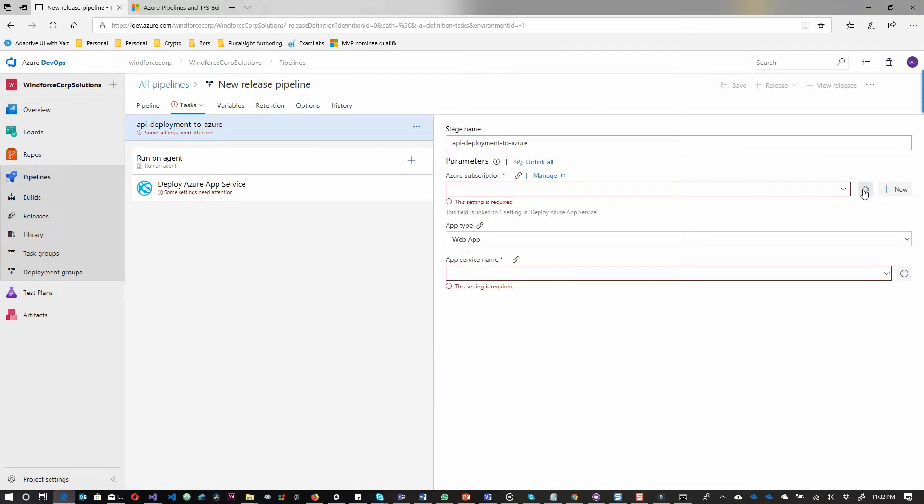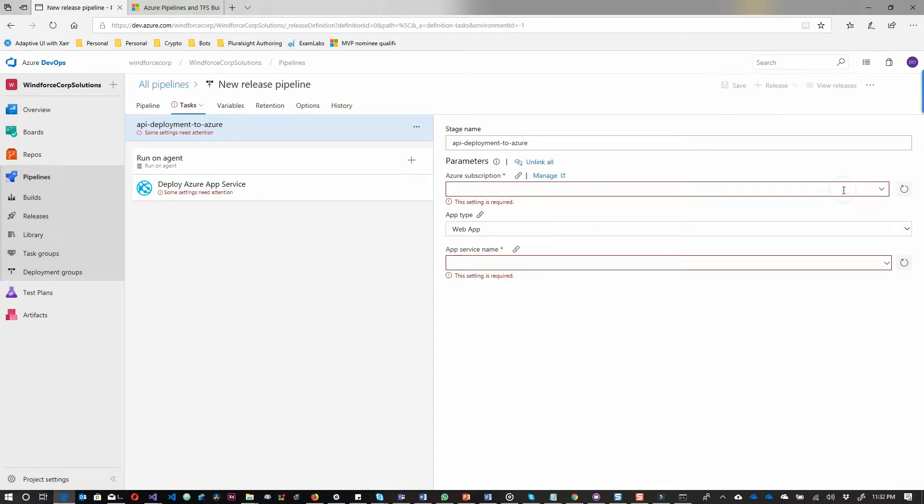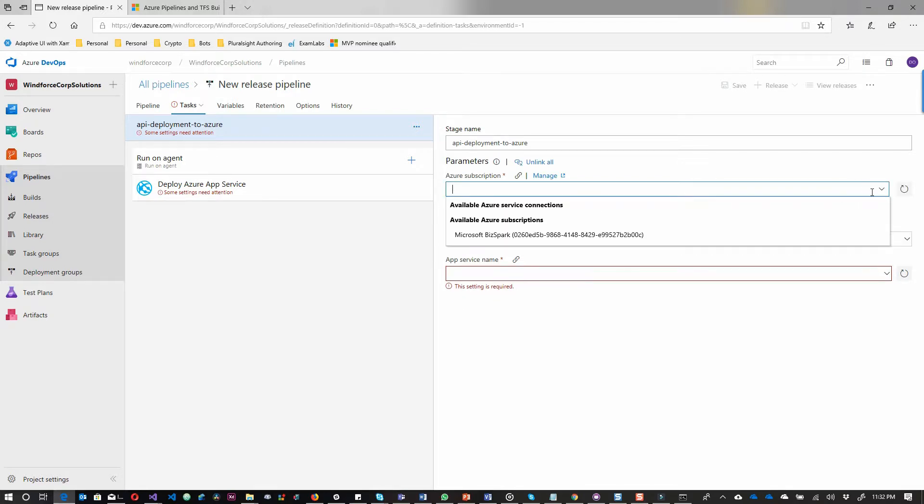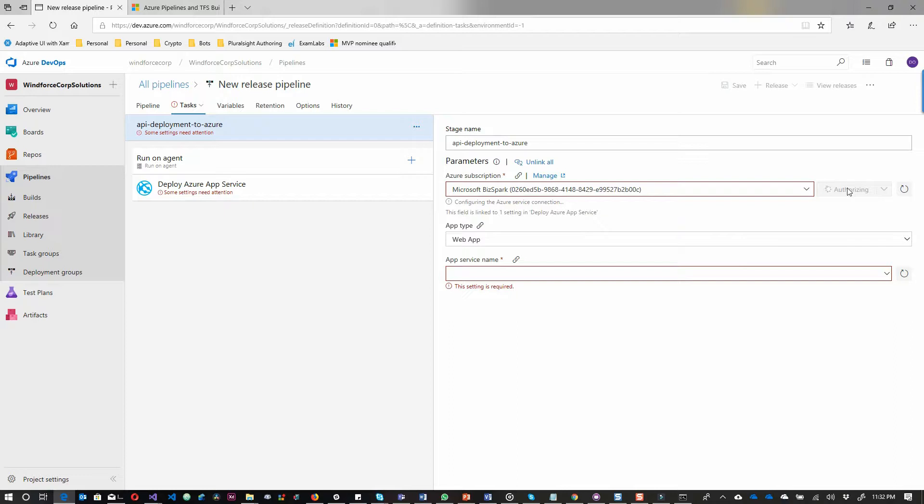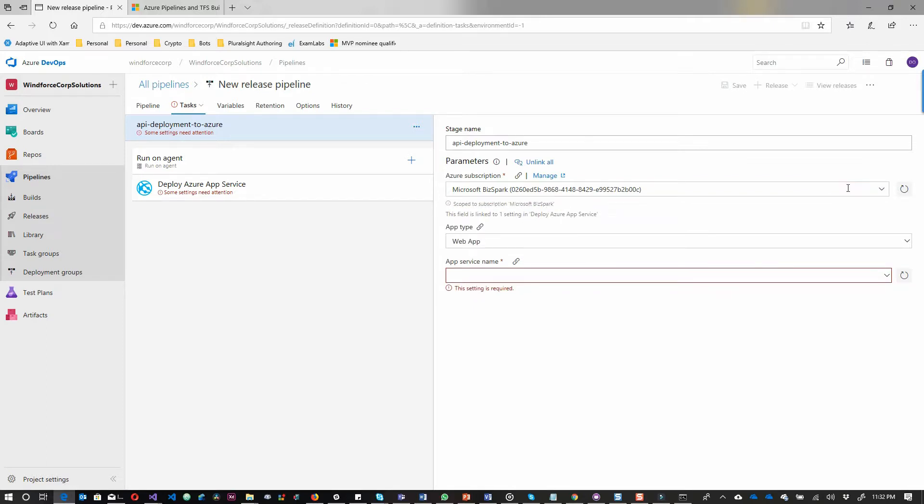I've configured that. Now you can see the subscription is active. Then I will have to authorize. That takes just a few seconds and then it connects me to that subscription.